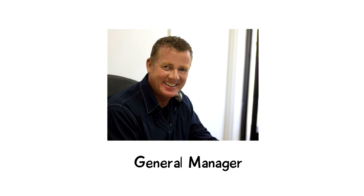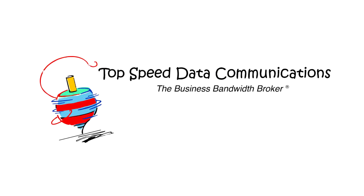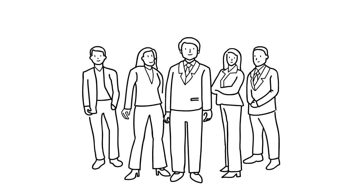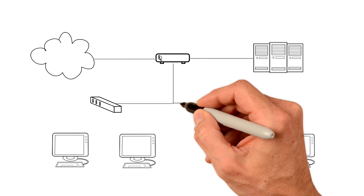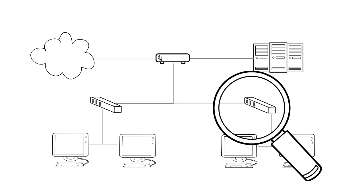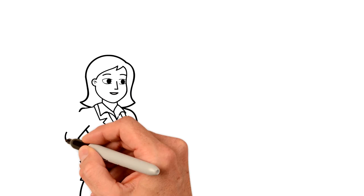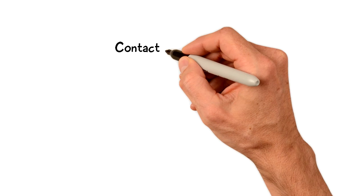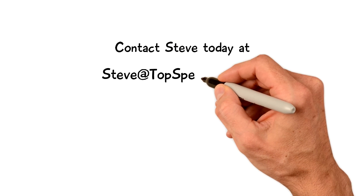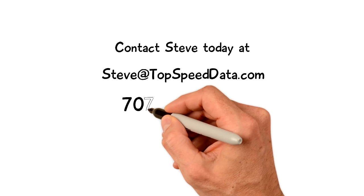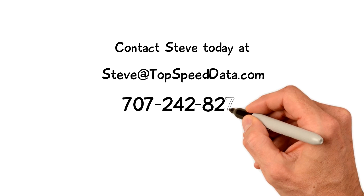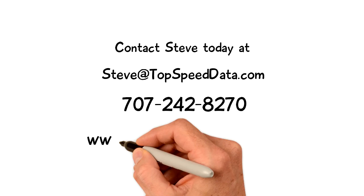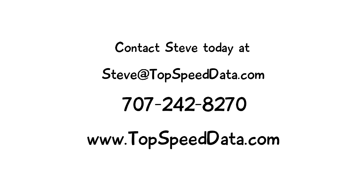Steve Farmilow is the general manager of Top Speed Data Communications. As independent network design consultants, Top Speed Data helps our clients assess their voice and internet networks at no cost to them. We have the experience to save them money and present them with better solutions. To find out more about how to join our winning team, please contact Steve today at topspeeddata.com, 707-242-8270, or visit us at www.topspeeddata.com.